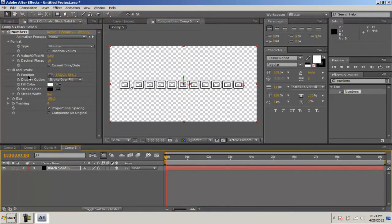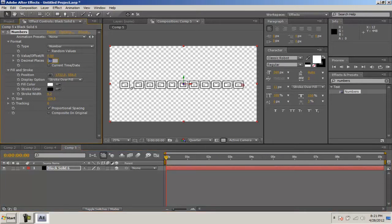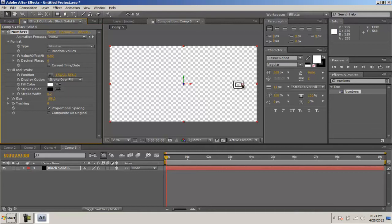Now we're going to actually get into the animating of the numbers. Put your decimal places to 0 or if you want decimals feel free to do that if you like. We're going to go ahead and center this.